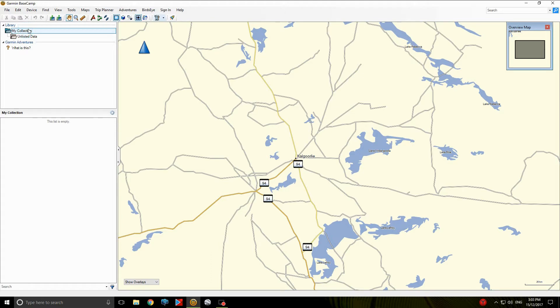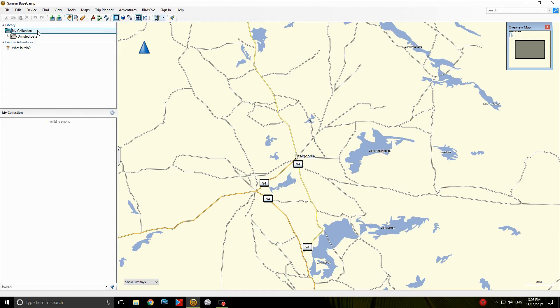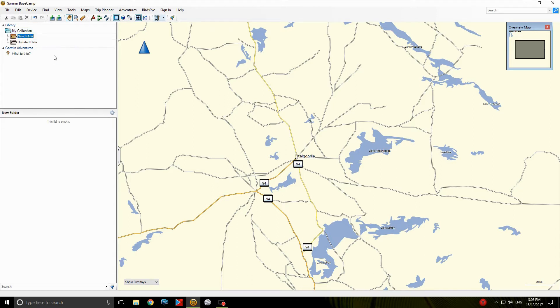Okay, if you have a look up here in the top left corner, it says Library and My Collection. Make sure it's highlighted, just left click on that and then right click and create a new list folder. Give it a name, whatever name you want. I'll put my own name into it so I know it's mine.